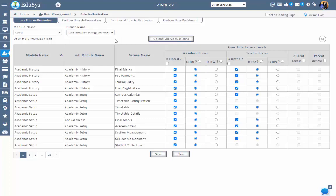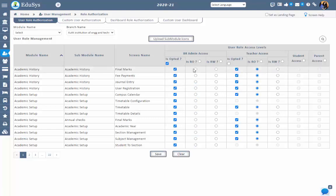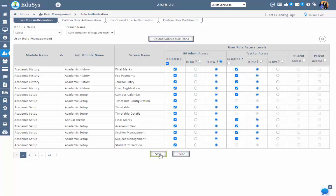To give the screen access to the user type, just checklist the respective screen checkbox under 'Is Opted.' You can also give screen access either as read only or read and write to the user roles by selecting the respective radio buttons for that screen, then save. On giving the screen access to the user role, users who are registered under that user role can view the screen access.